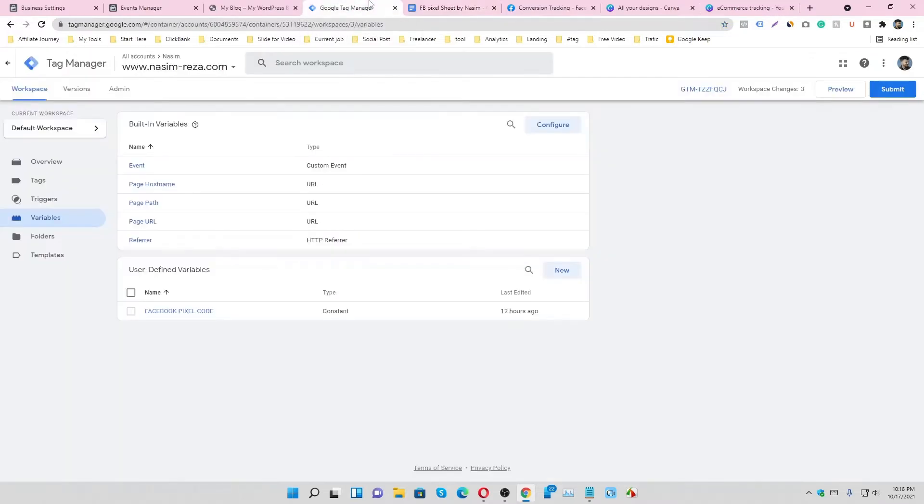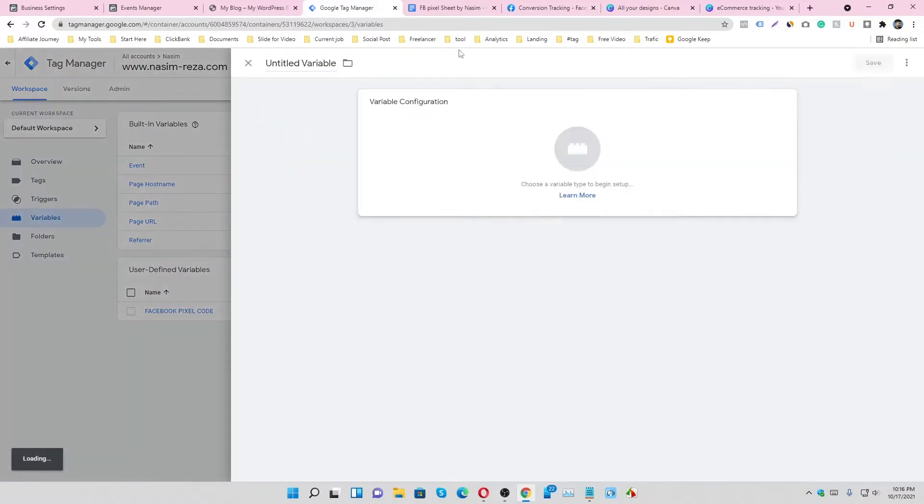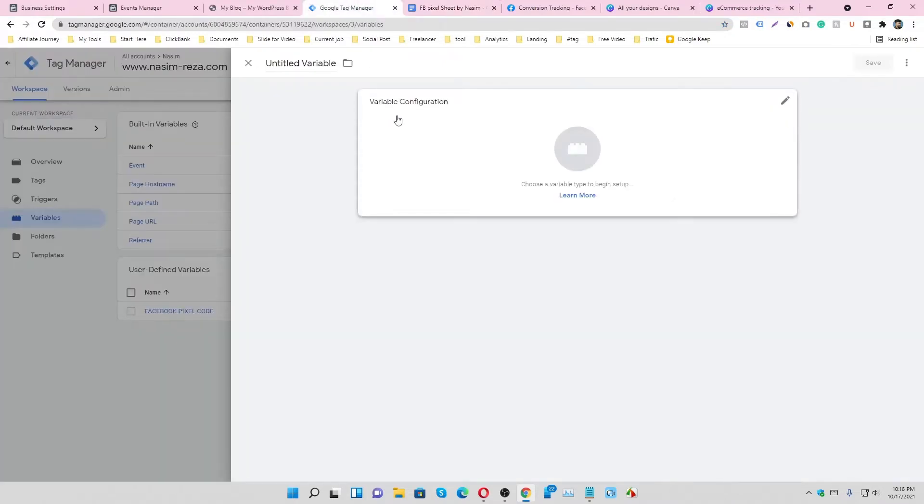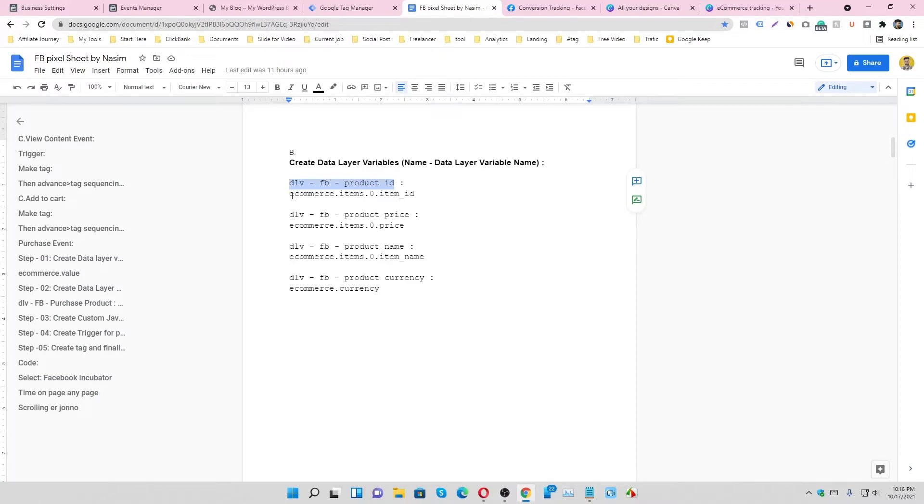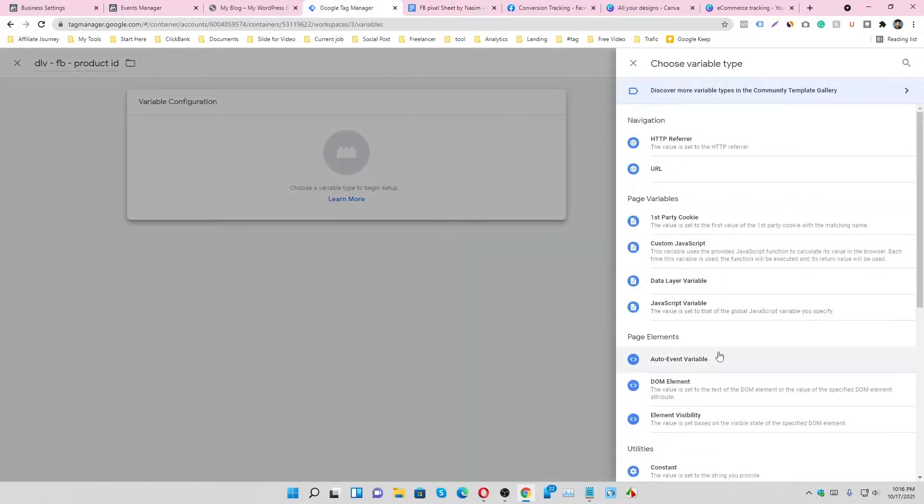Go to Google Tag Manager and go to the variable section. Then click on the new button and copy the name. It's the name and it will be the code. Just copy it and select data layer variable and paste it.